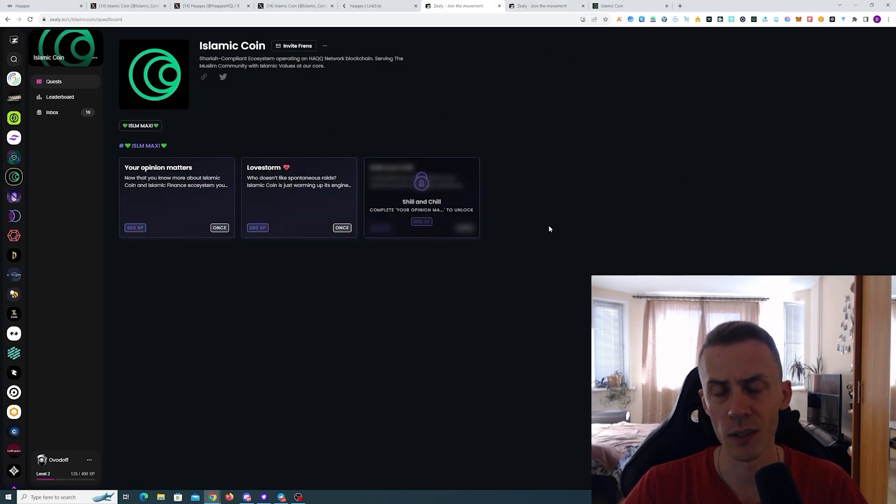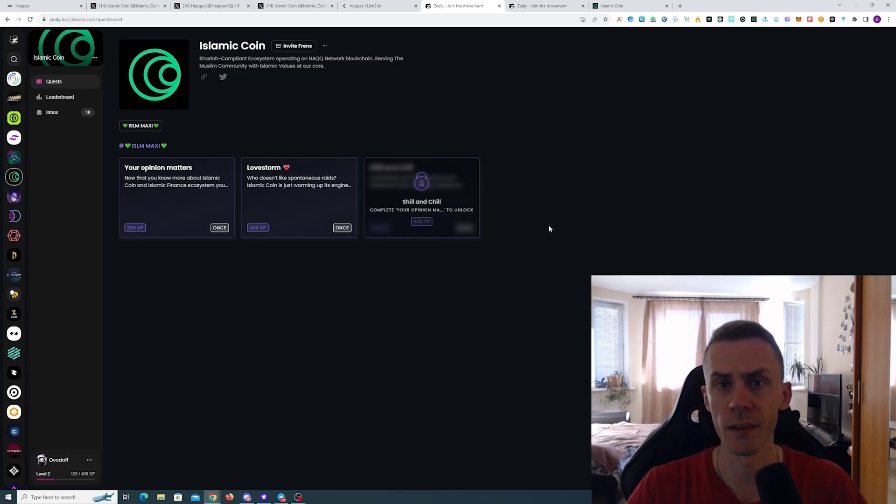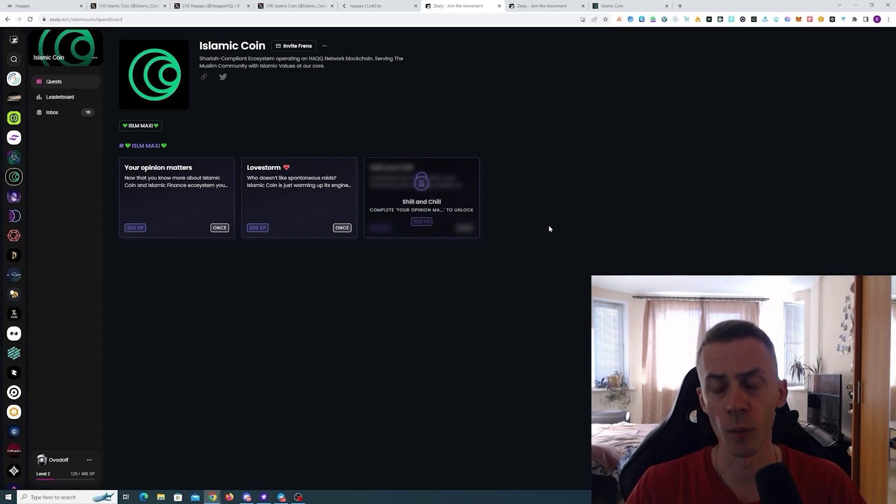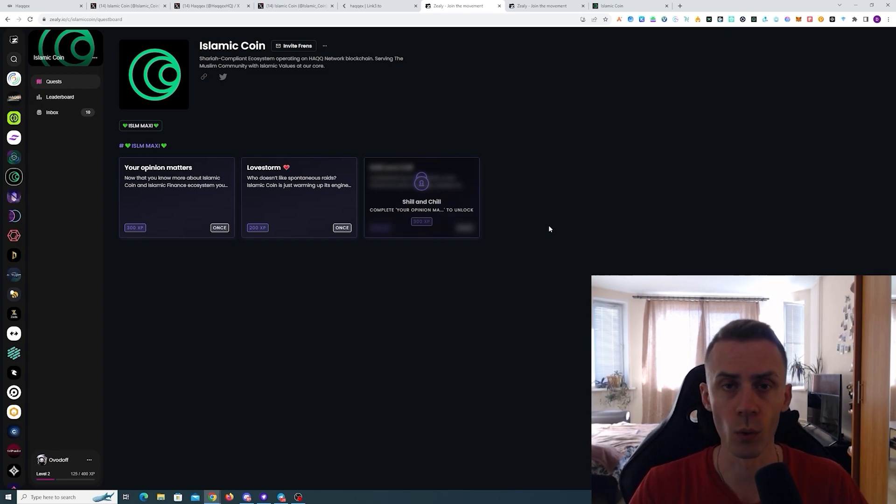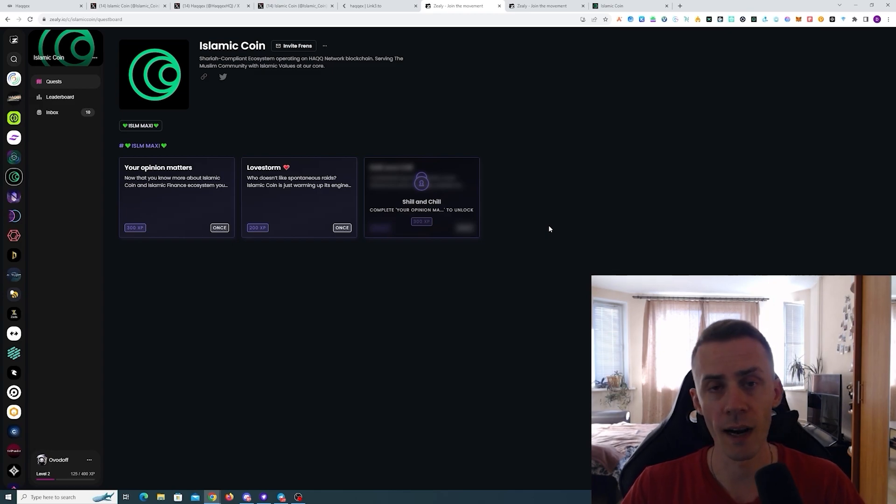For this one it's also unclear - they hinted some rewards, whether or not we're gonna get anything we don't know. That actually applies to the whole quote-unquote airdrop strategy for Islamic Coin because we don't have any new campaigns.